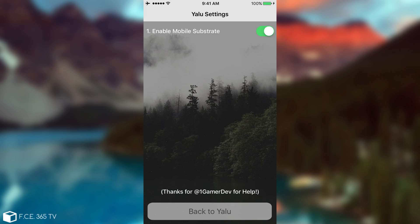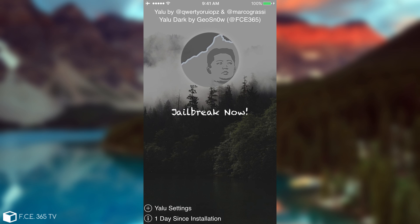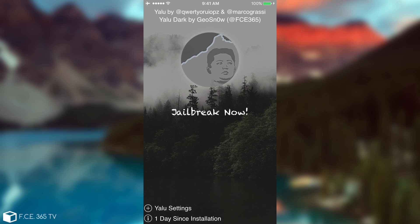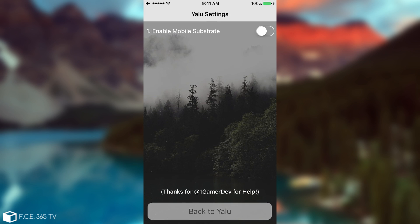If you toggle it on, it's going to jailbreak your device normally with the substrate enabled and all your tweaks working. But if you have a problem — for example, a tweak keeps rebooting your device into safe mode, or crashes your device, and you don't know what's happening — you can go ahead into Yalu Settings, disable the substrate, click back to Yalu, and jailbreak. Of course, you need to reboot the device into non-jailbroken mode first and do all of this.